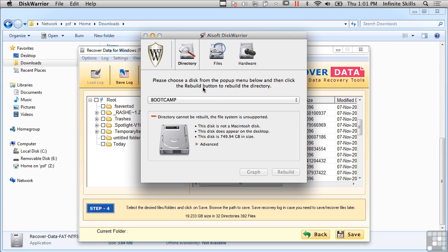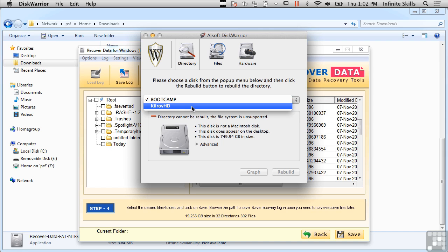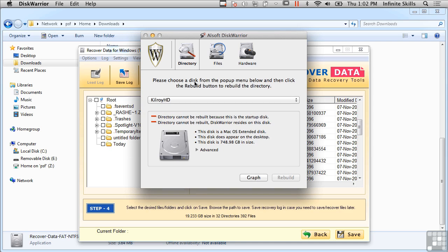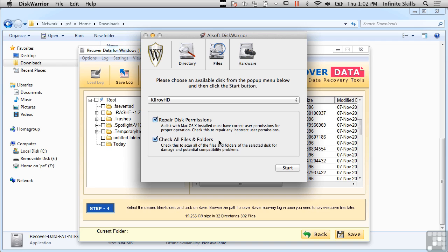And what Disk Warrior is capable of doing is it's capable of actually rebuilding the directory. So it's capable of looking at damaged directories and rebuilding them so that all of the files that may have been lost are now recovered. And it can also go through and look for files and folders that may have been damaged or have some problems. It's also capable of repairing disk permissions, which sometimes cause problems with file access or just making the files do what you expect and want them to do.